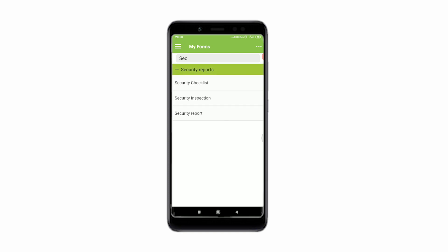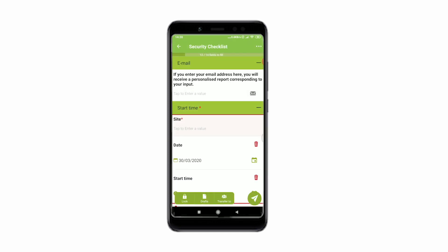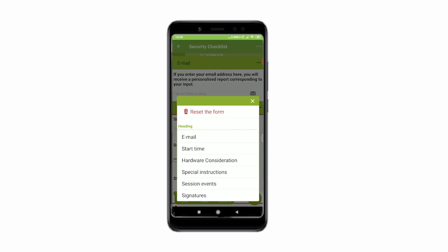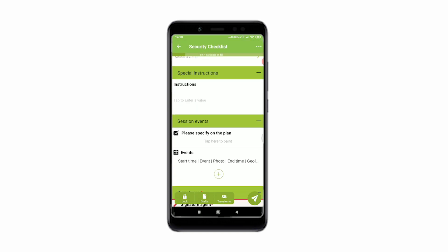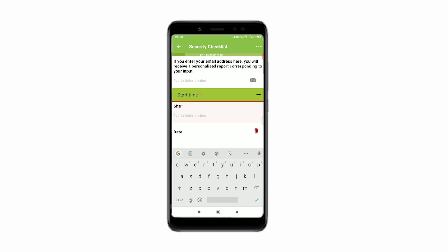Select the form you want to fill out by simply clicking on it. You can navigate through the different sections of your form by accessing the menu on the top right corner of your screen. You can also reset your ongoing data entry from this menu.